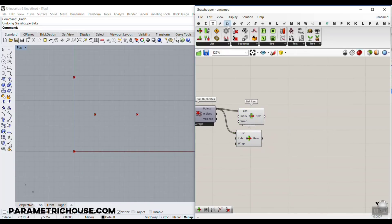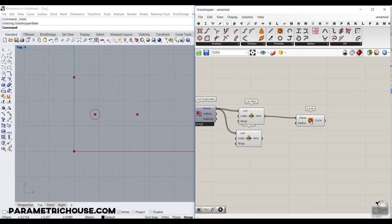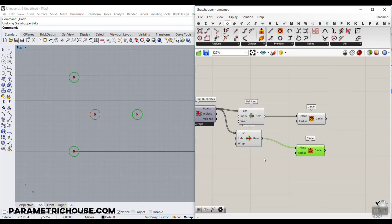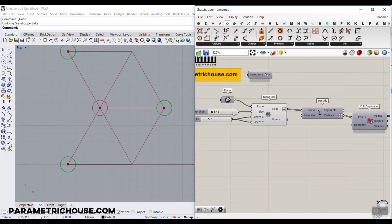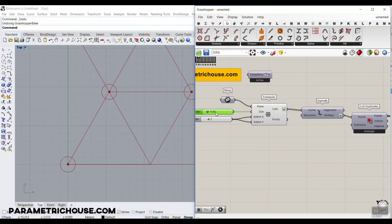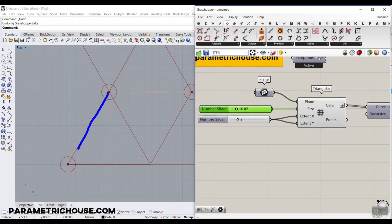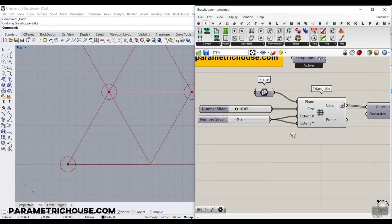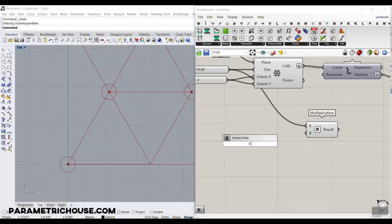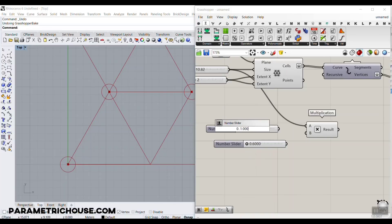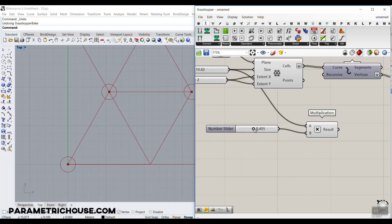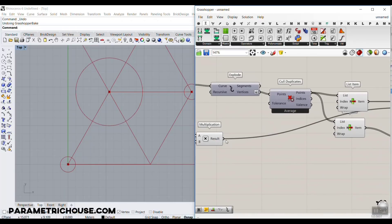Now we draw the circles. Go to the curve section and draw one circle at the center point and another circle at those three surrounding points, giving them the same radius. Since the triangular grid has a size parameter, we can multiply that size value to control the radius. I'll use a multiplication component — if I give it 1 it's the full radius, 0.5 is half, and so on. I'll use a slider between 0 and 1 and connect it to both circles.